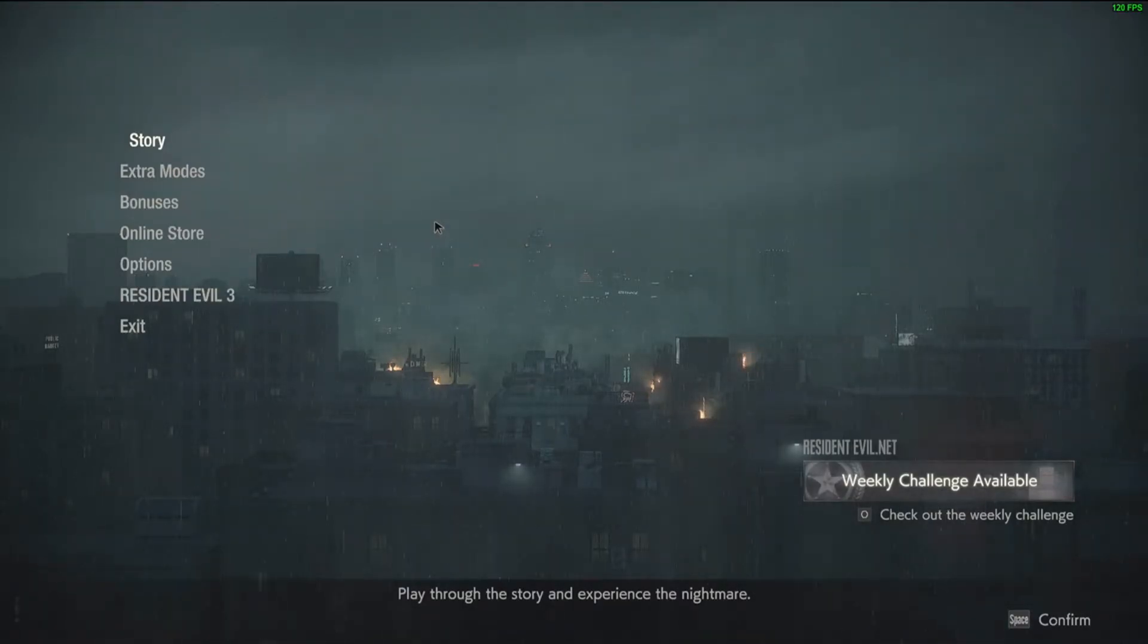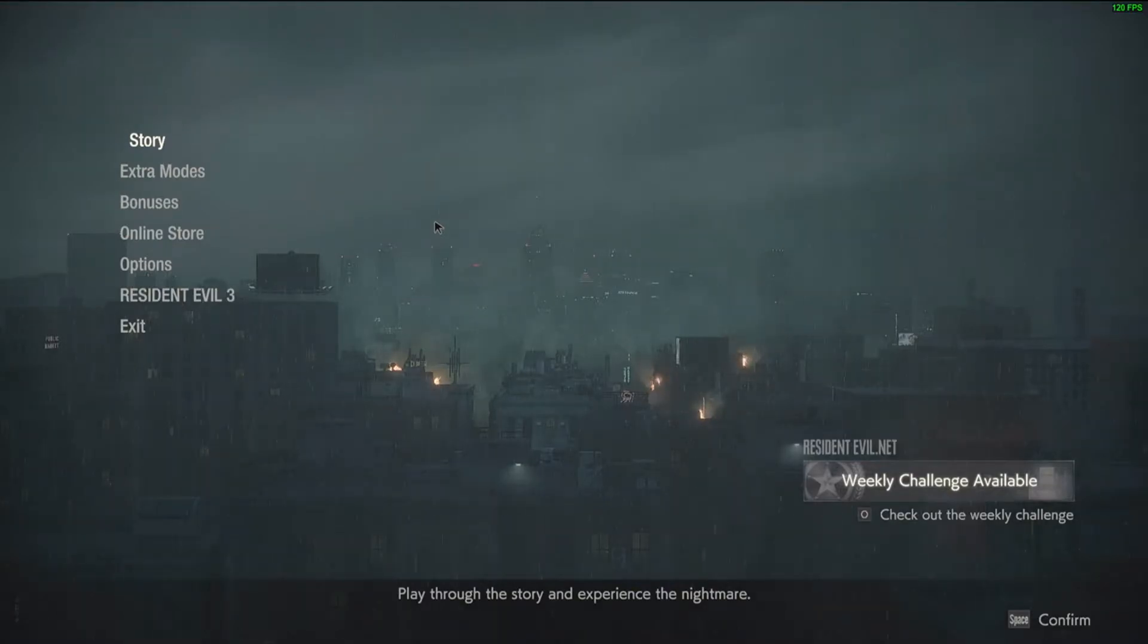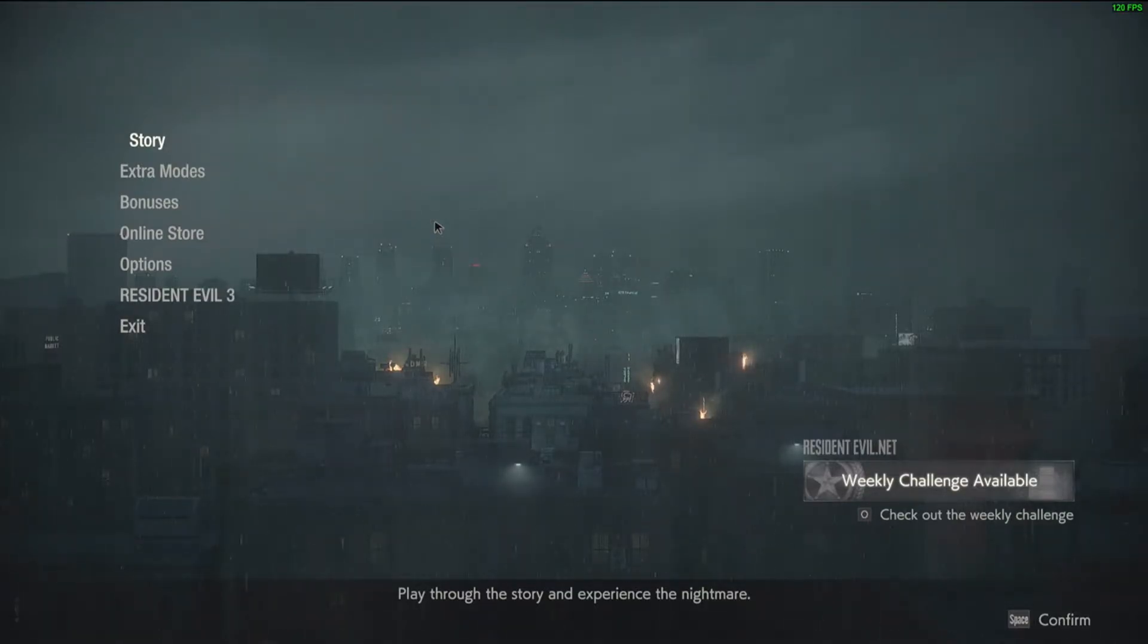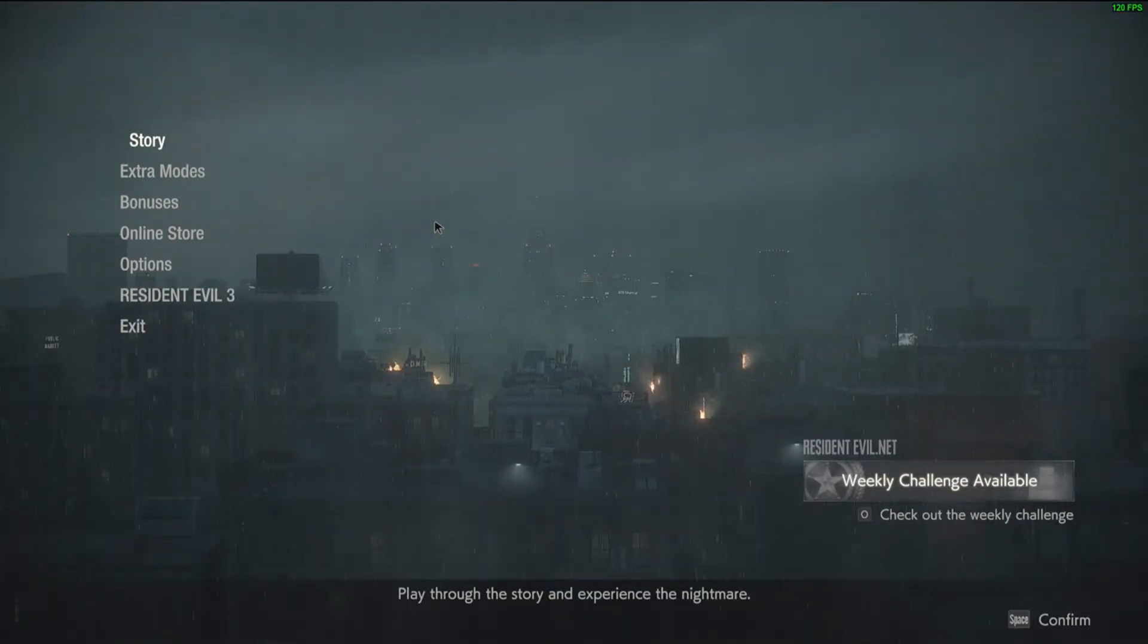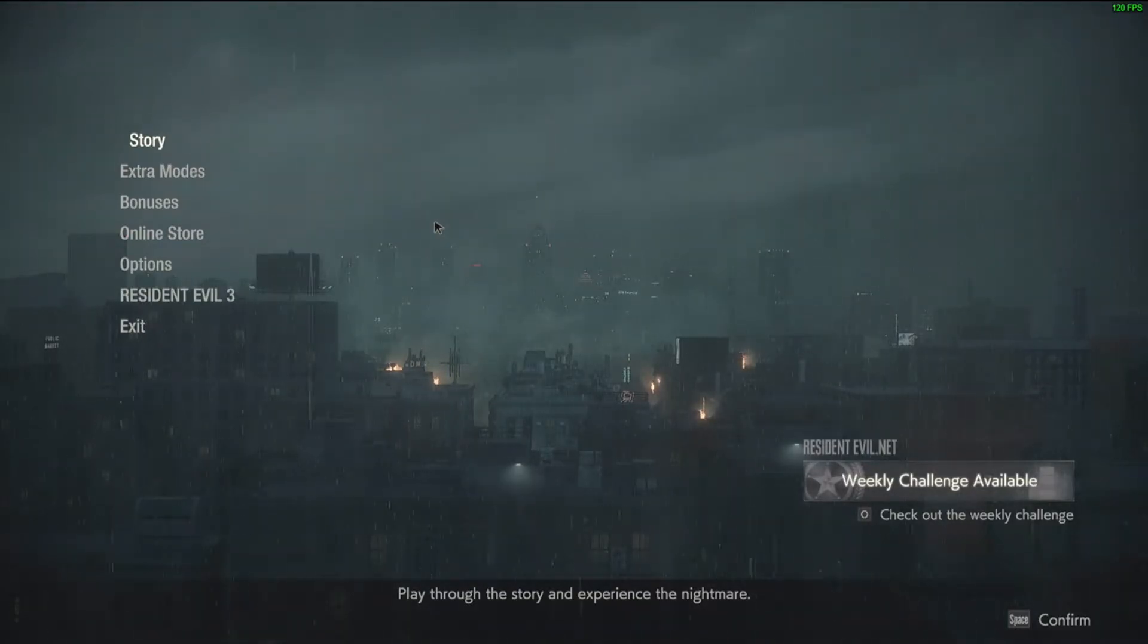Hi everyone, this is Deschain33 and this is another tutorial for Resident Evil 2 Remake. So I've seen recently a lot of people starting to try to learn 120 FPS, but they're having difficulties getting it ready to set up. So this tutorial is going to help you get the 120 setup.